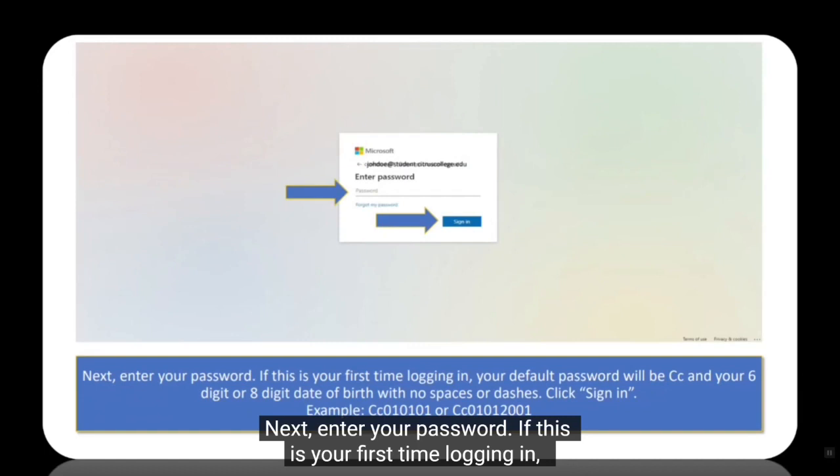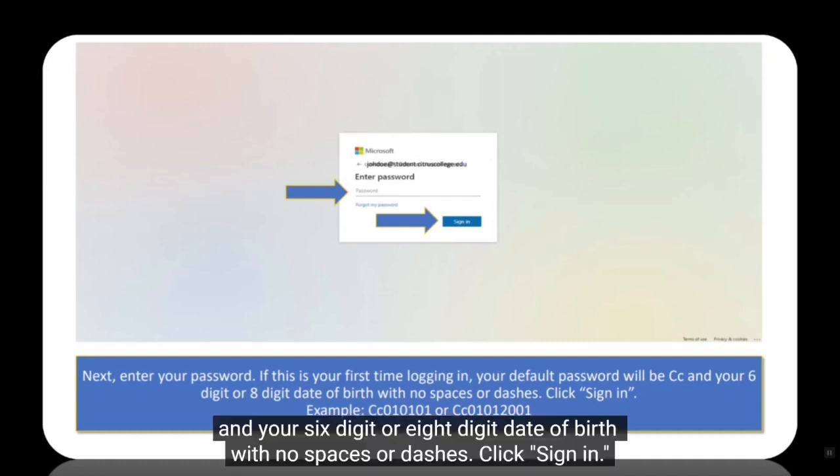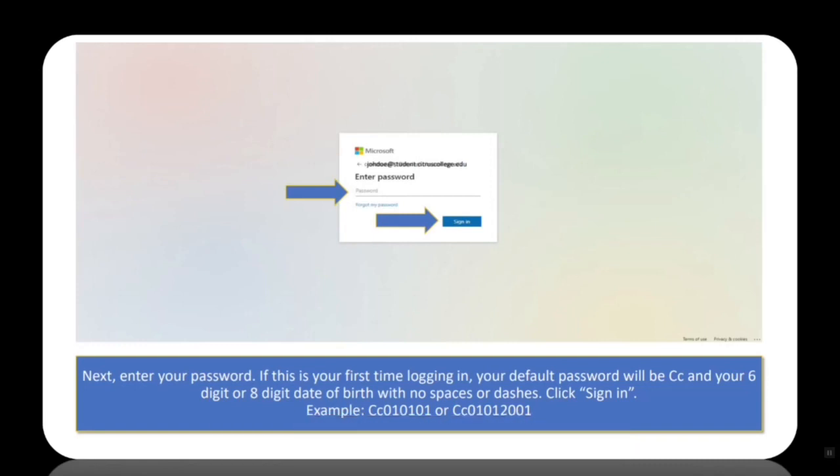Next, enter your password. If this is your first time logging in, your default password will be Cc and your six-digit or eight-digit date of birth with no spaces or dashes. Click sign in.